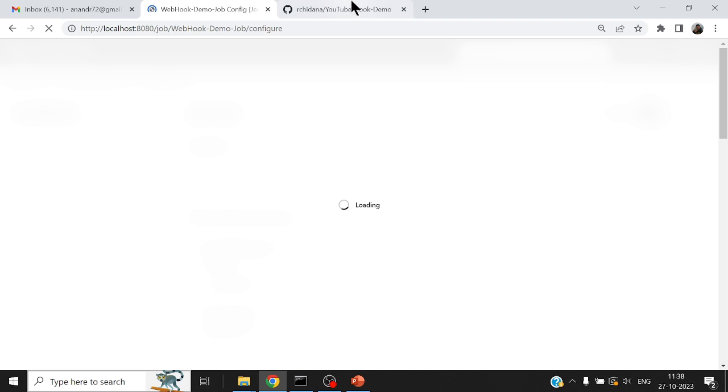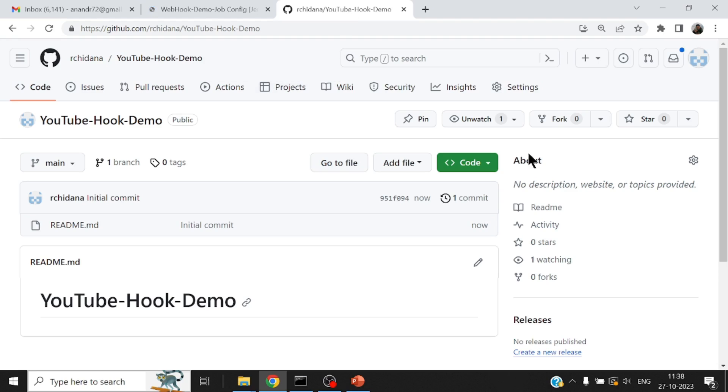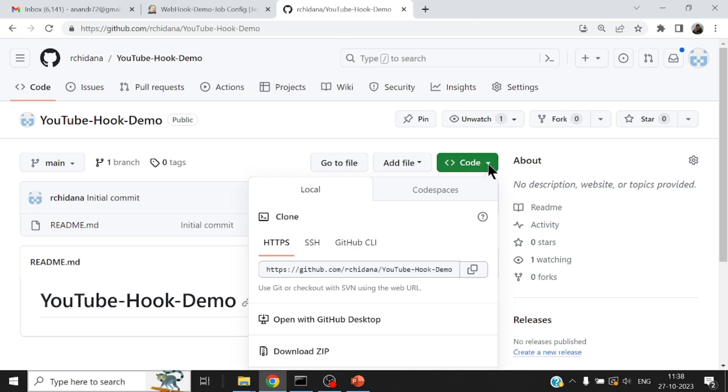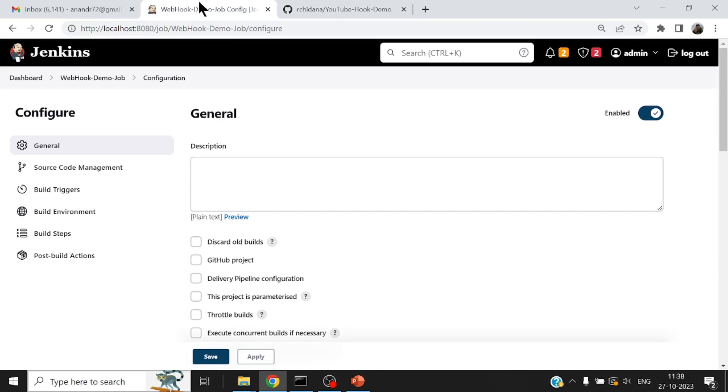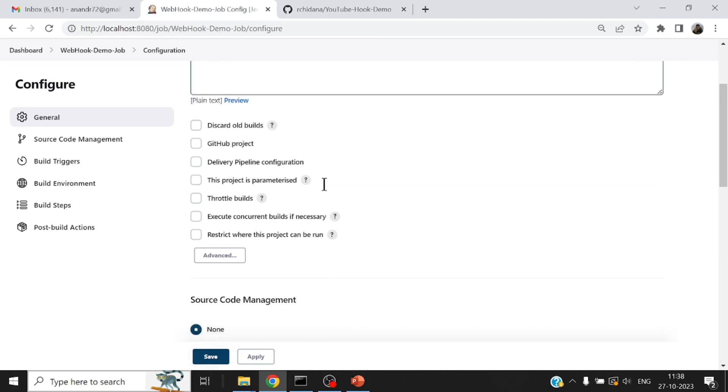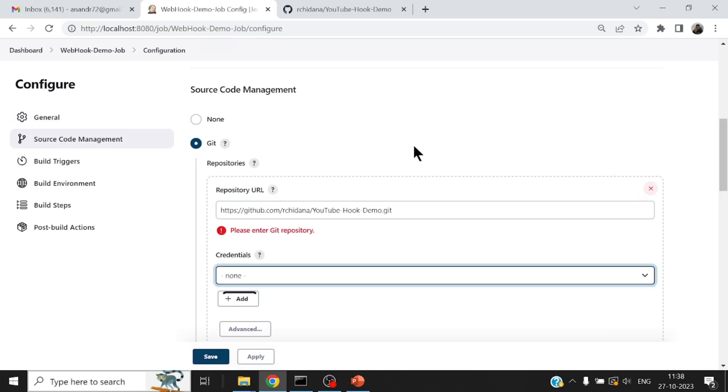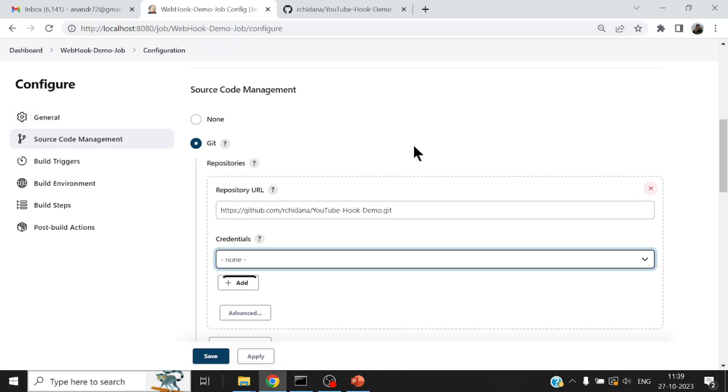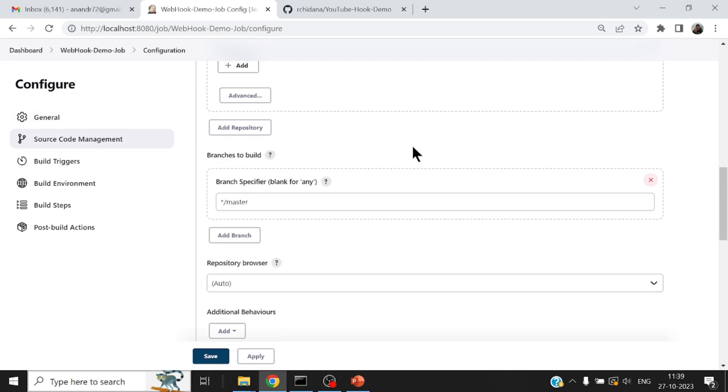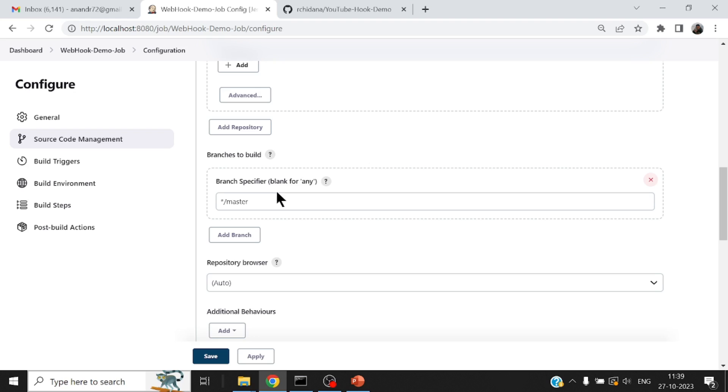And pick up the URL for this GitHub repository. It's a public repository so I do not have to specify any user credential. So this would be my git job which will refer to this GitHub repository and master would be incorrect, it will be the main branch.